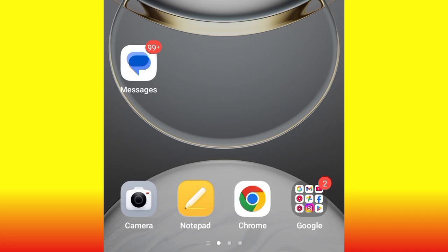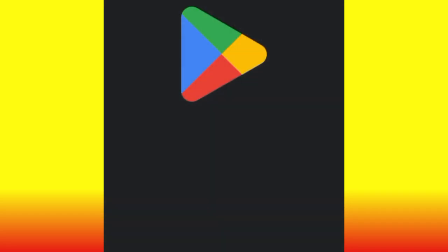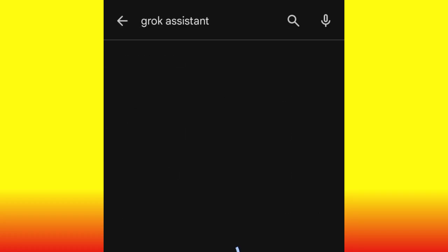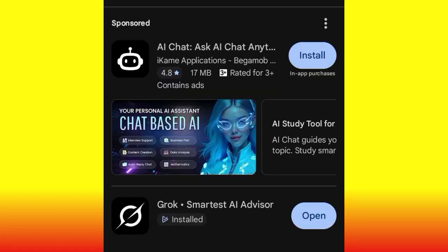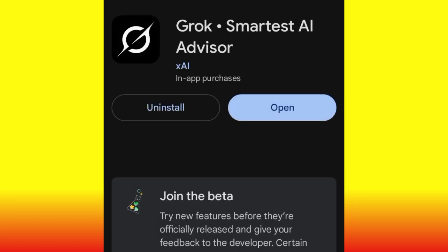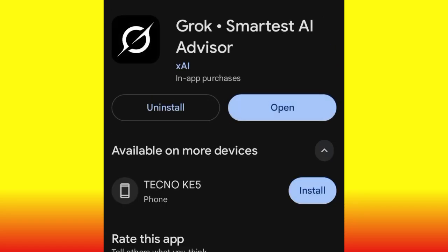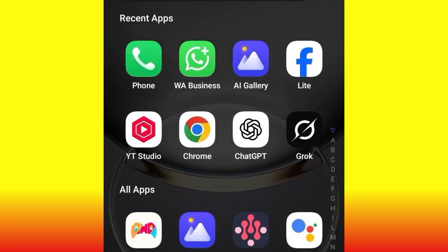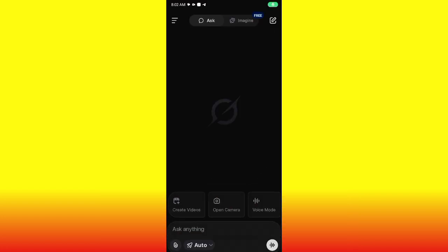Without further ado, let's jump right into the video. For you to do this, the first thing you need to do is head over to your Play Store and search for Grok Assistant. This particular AI application — Grok: Smartest AI Advisor. Go ahead and install it. I've already installed it, that's why you're seeing 'Open.' So just go ahead and install it, then come back to your home screen, click on Grok, and open it.